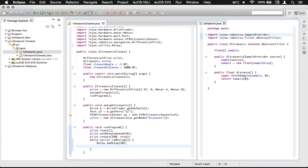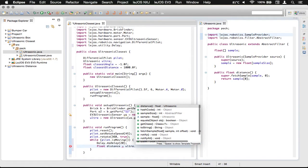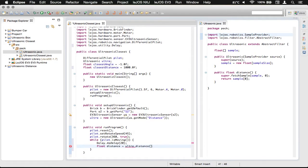Now, we're going to get our reading from the ultrasonic sensor. So, we're going to do float distance is assigned ultra dot distance. Like that. So, now we've got our local variable distance.